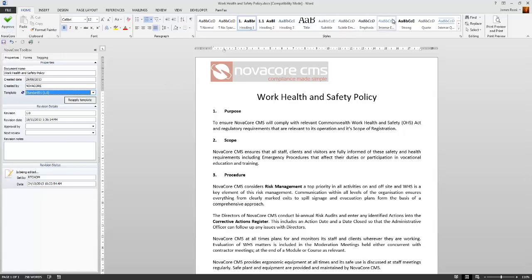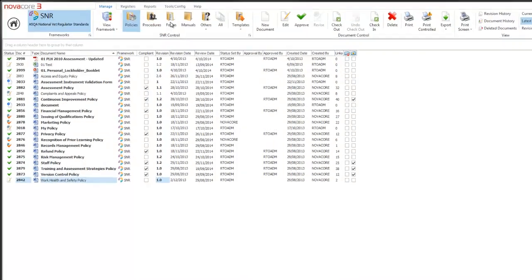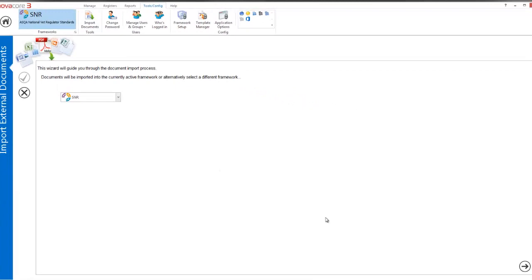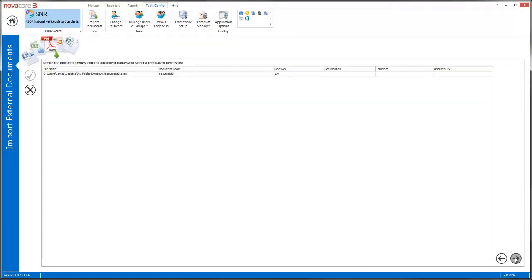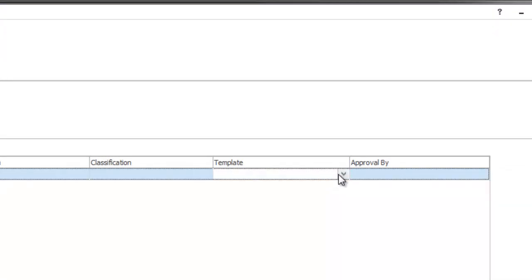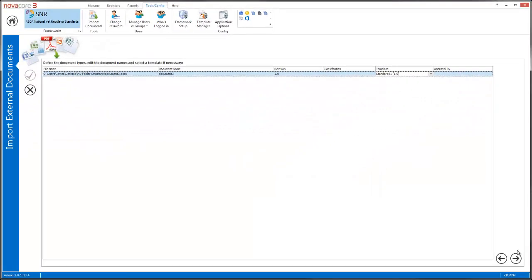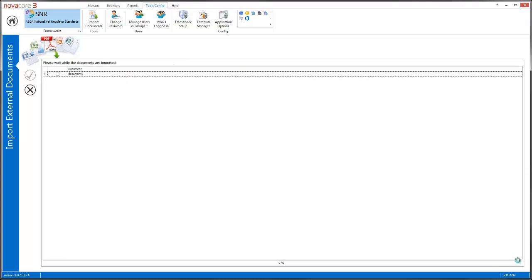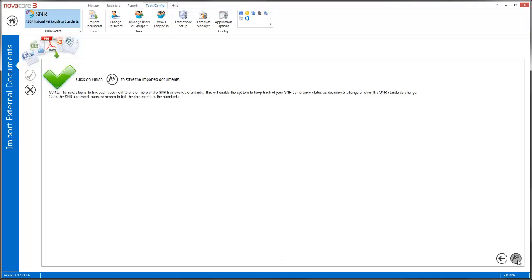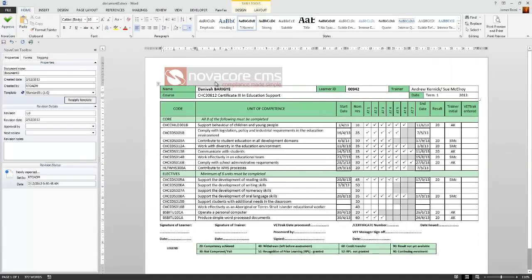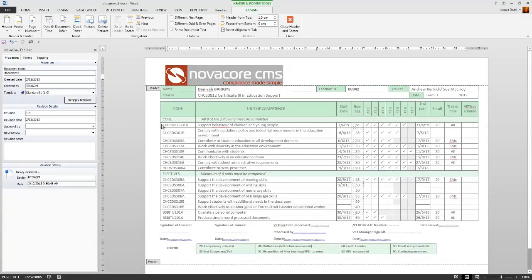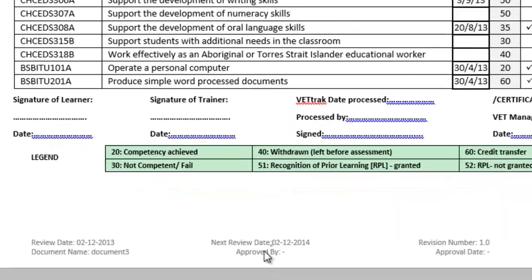I've applied my template, saved and exited. Now I'm going to show you how to apply a template on import of a document — it's pretty much the same principle. Let's go to Tools, Config, Import, import to the SNR, and choose Next. I'll grab a document and go Next. Now you can see I've got document name, revision, classification, and Template is one of the options. I'll place in the Standard 01 template because it's one of my global templates, click Next, and Next again. It's now applying the template — it's given us a green tick, and I click Finish. My document's been imported. I right-click, go to Edit, and this document now has my template with all revision information in the footer at the bottom, all updated.